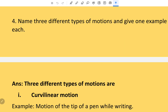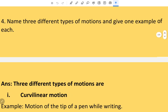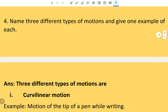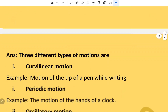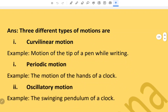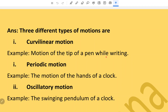Question number four: Name three different types of motion and give one example of each. Three different types of motions are: first, curvilinear motion — example, motion of the tip of a pen while writing.